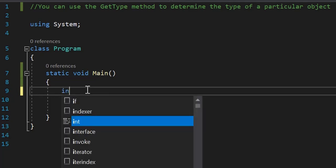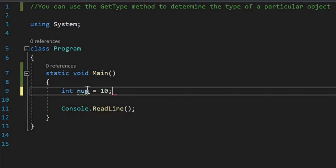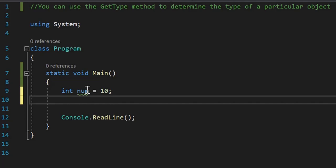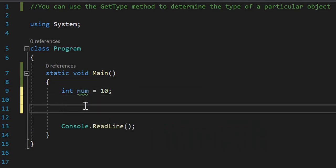Here I am defining a variable num of int type. Remember, num of int type. I'm storing a value of 10 in that num variable. And then I want its data type.